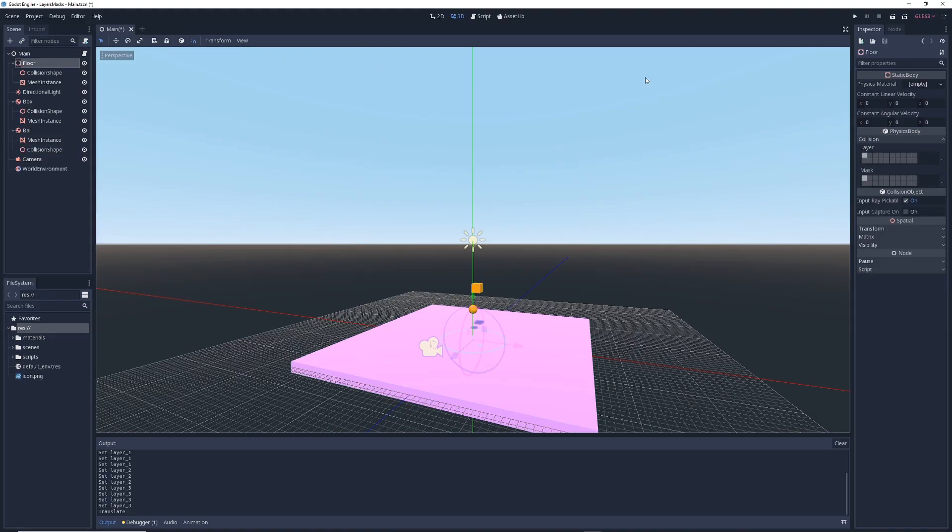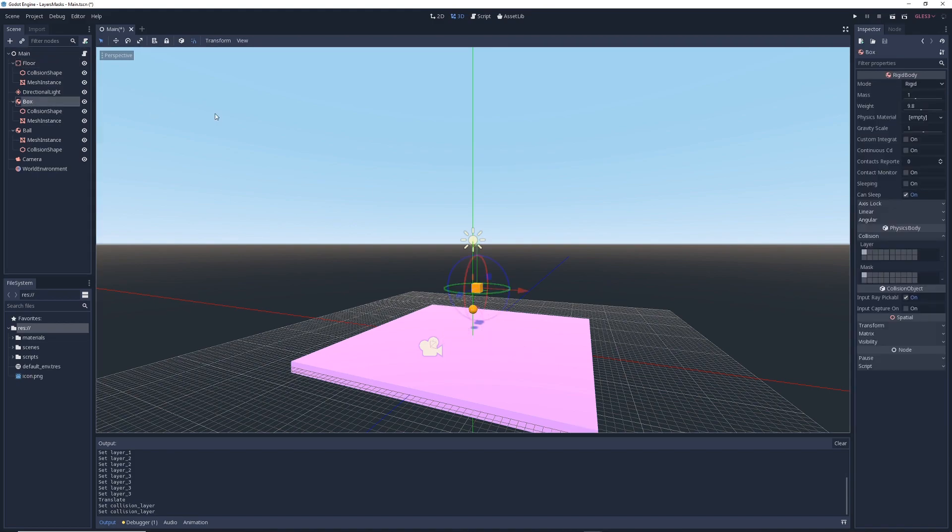In this example, we're going to keep it simple. Our floor object will be put into the floor layer, our box will be put into the box layer, and our ball will be put into the ball layer. So now, all of our objects are neatly organized in their own layers, and we can start learning about masks.